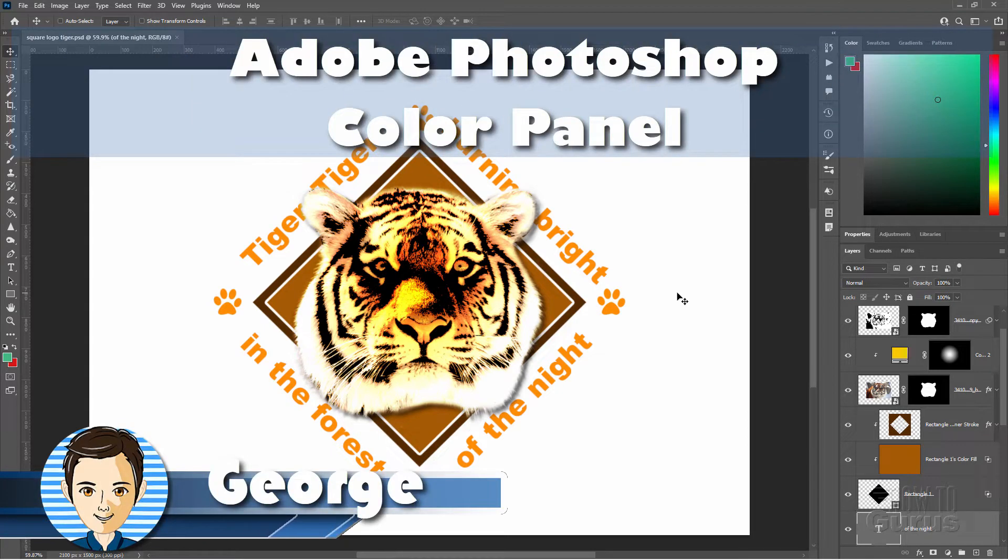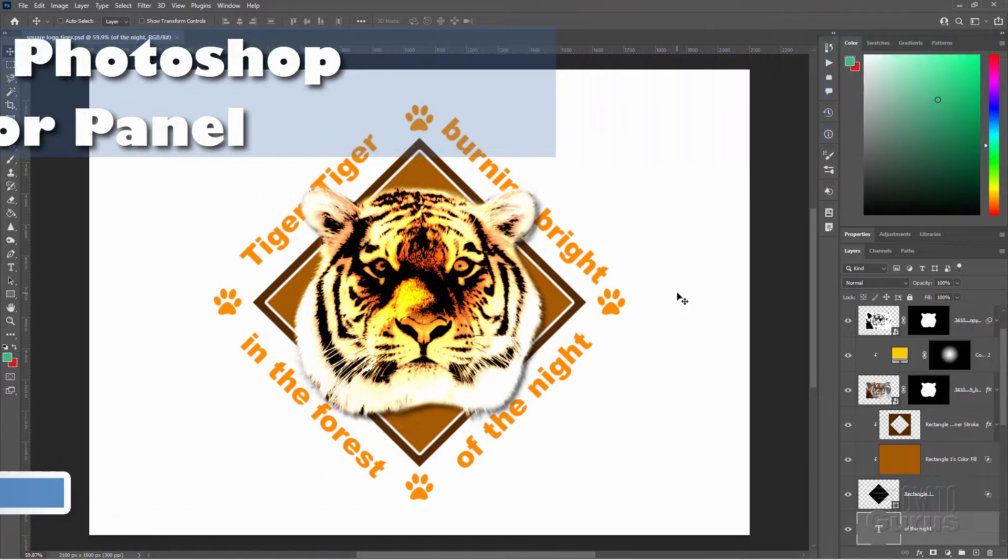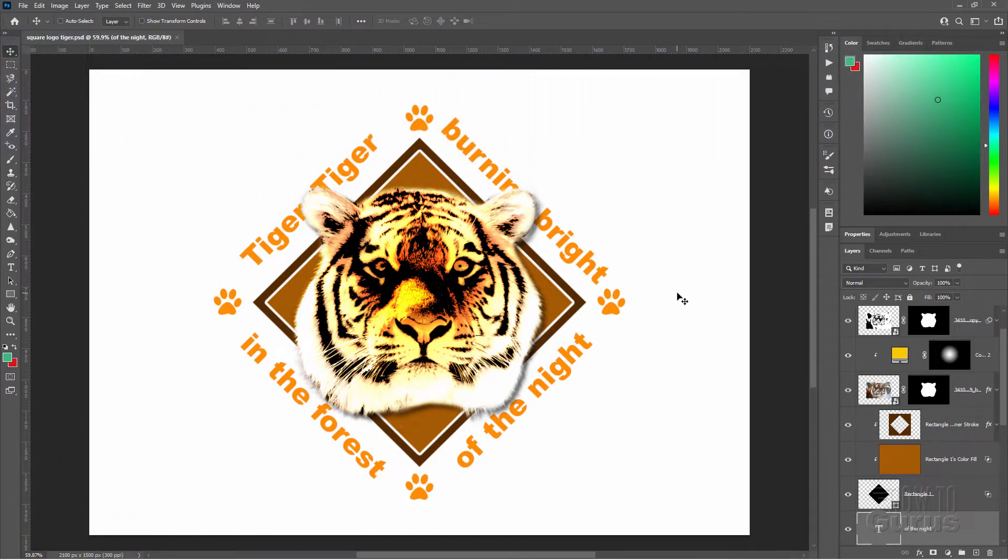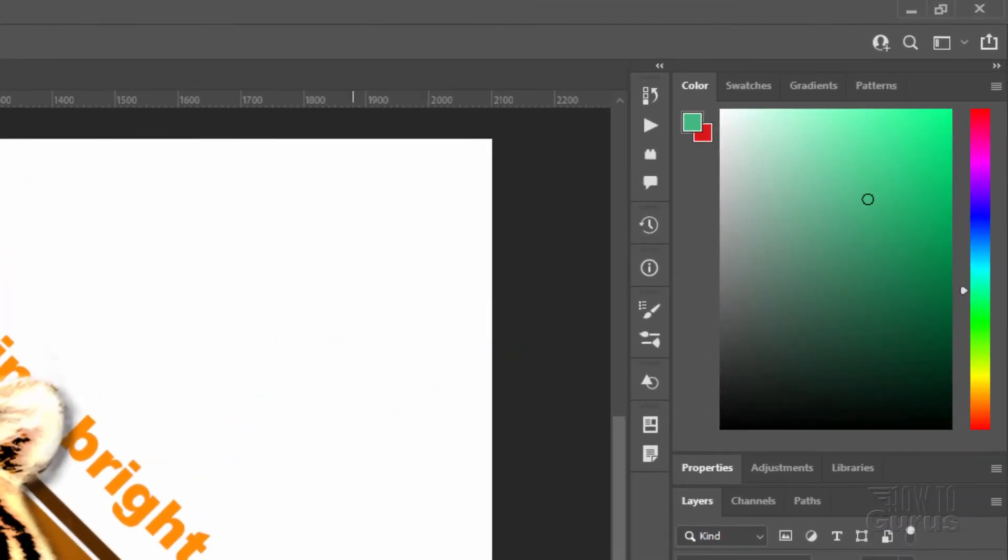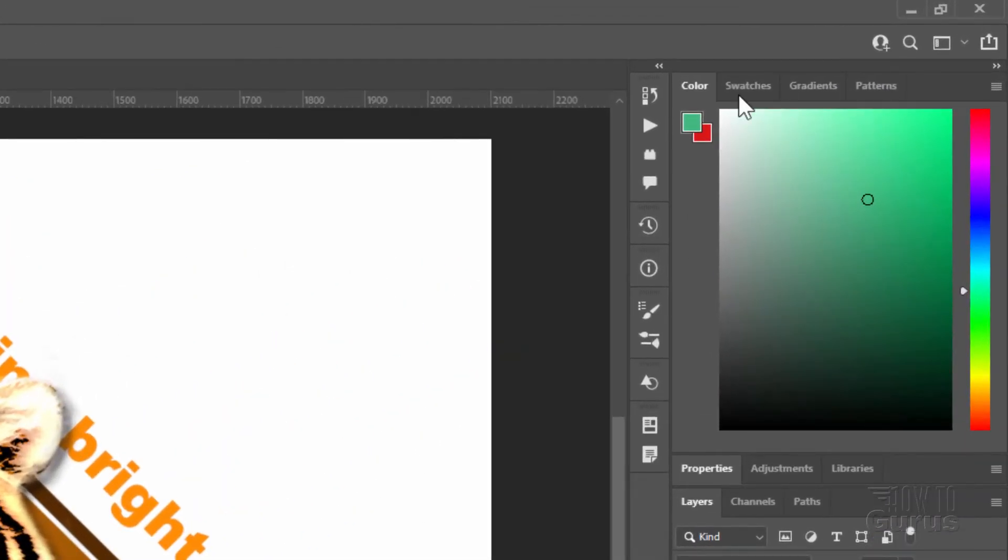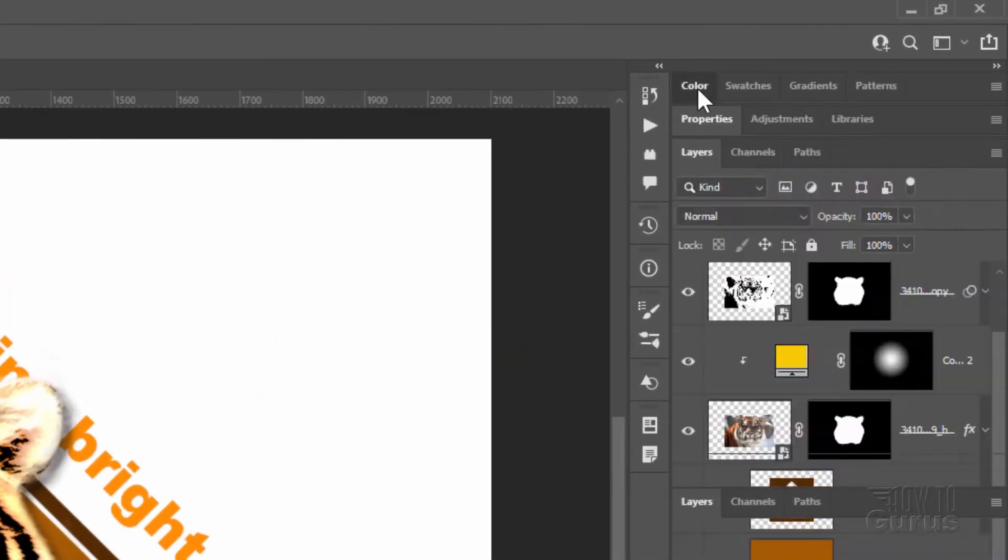Hi, I'm George. Let's take a look at the color panel here inside of Photoshop Creative Suite. This is version 2022, and it's here over here on the right-hand side. It's a little tab right there that says color. There it is.